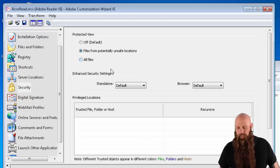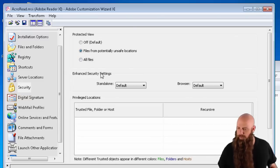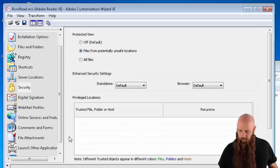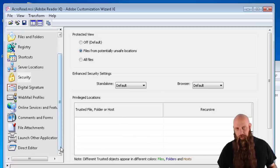Security, I'm going to take it from the default to the protected view files from potentially unsafe locations. Just go through here, customize it the way you want.